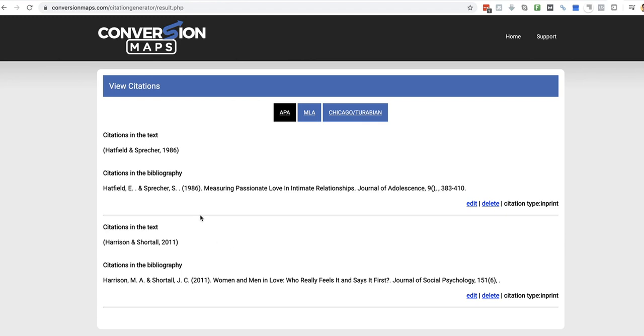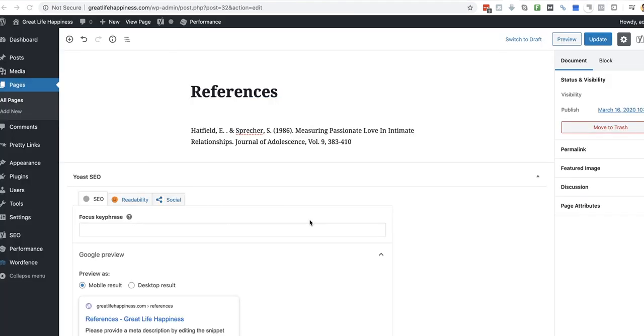So, now we've got citations. We'll just grab that there. Okay. That's obviously our previous one. And now I press Control C. And now I can add it into my page.